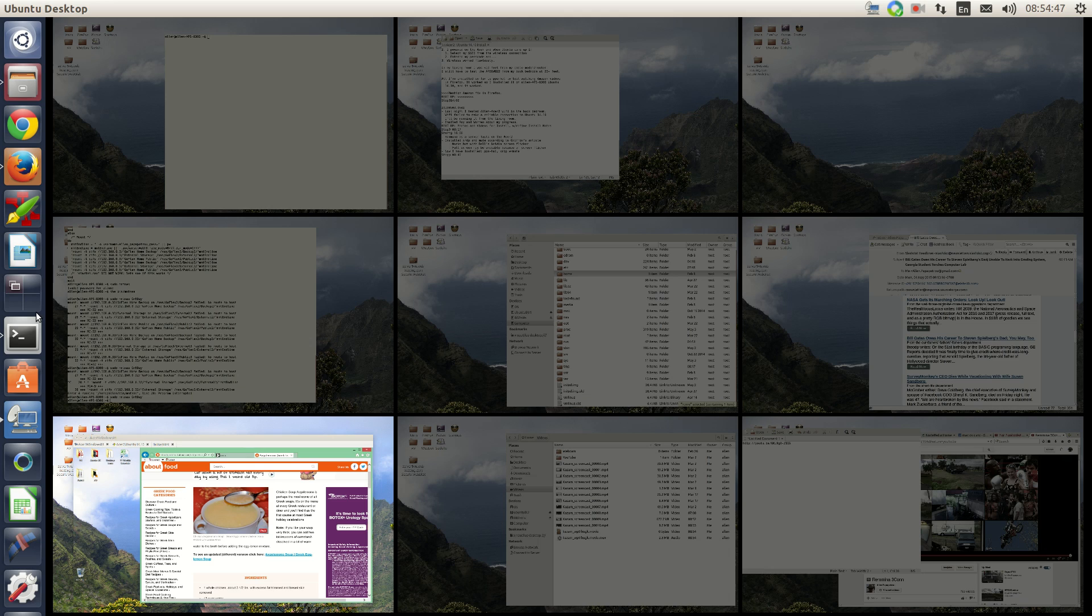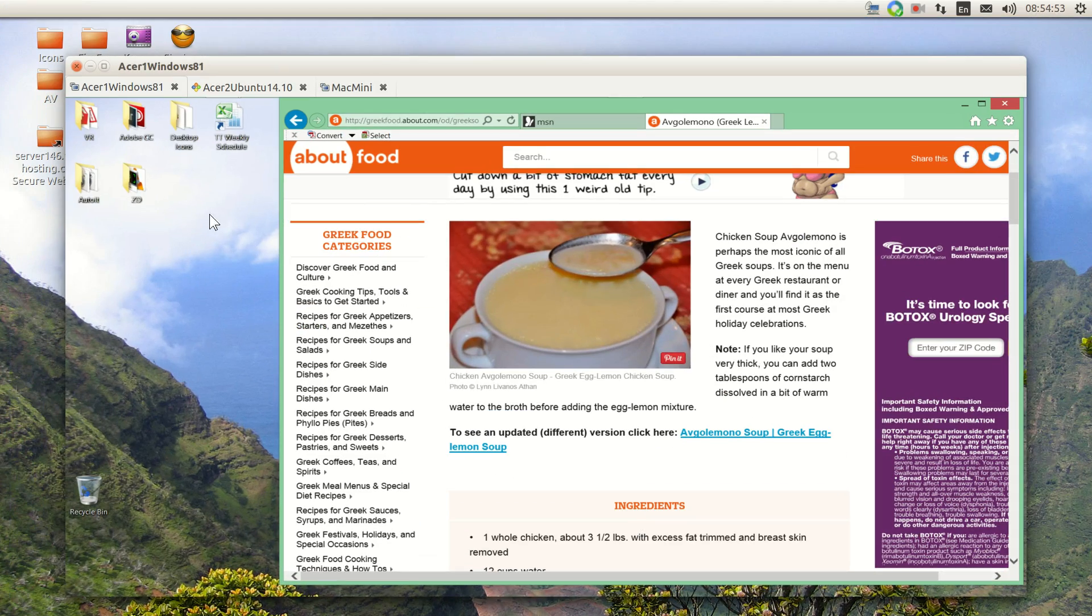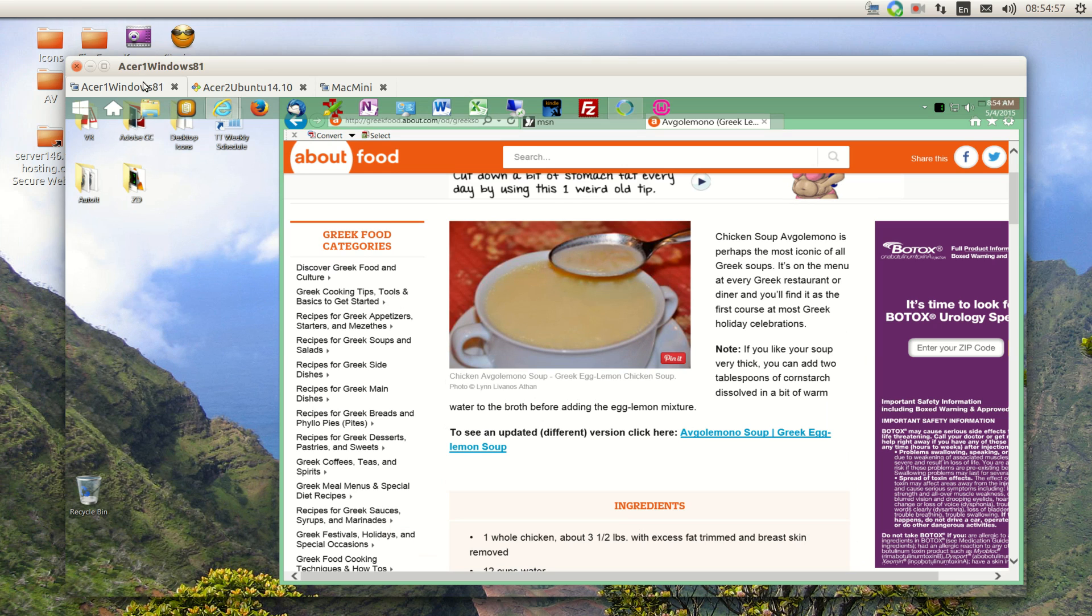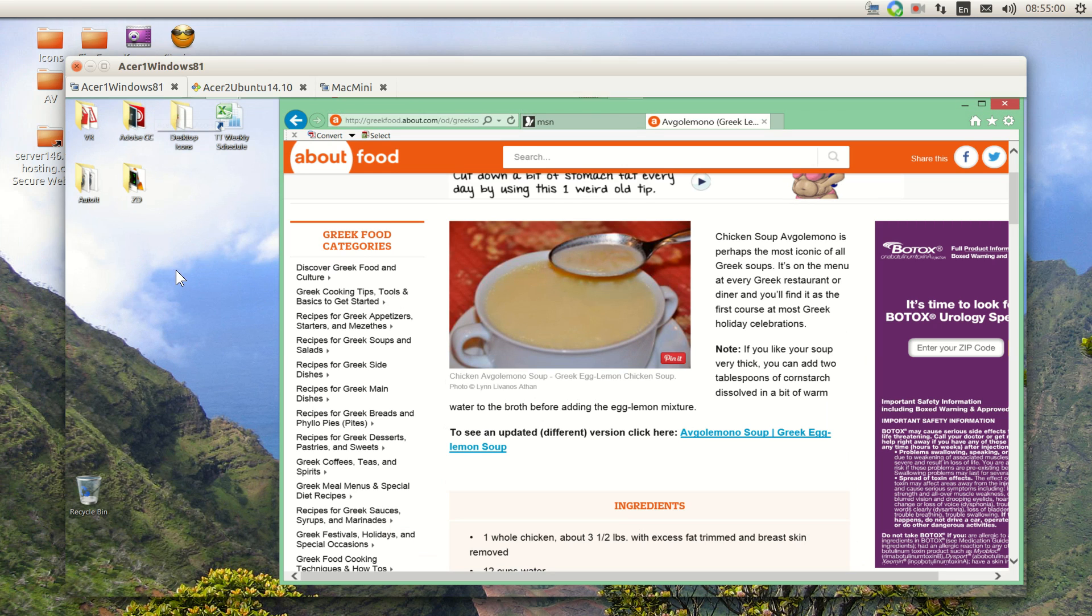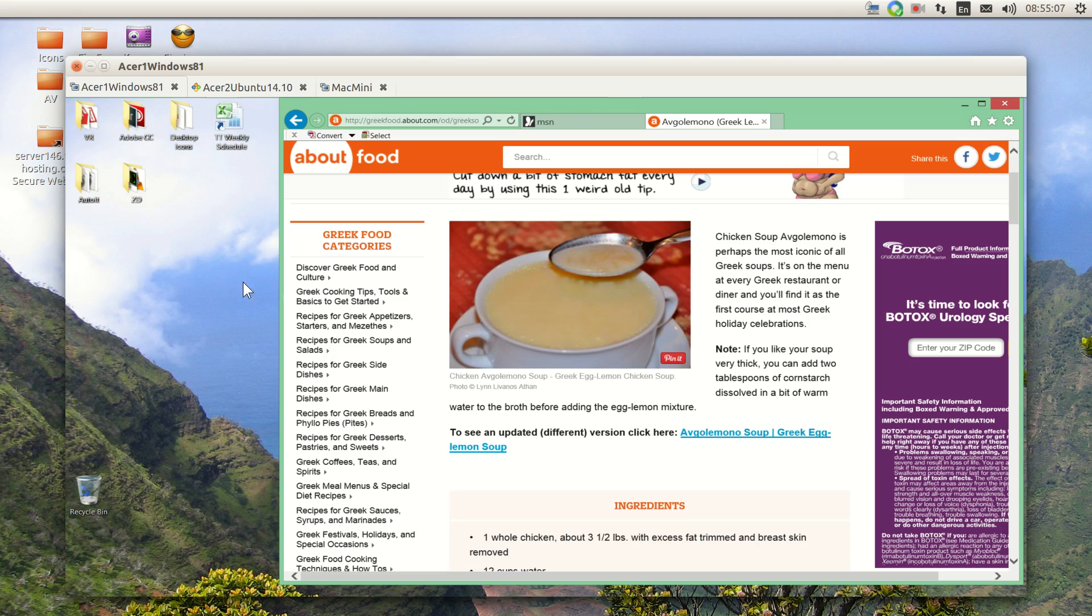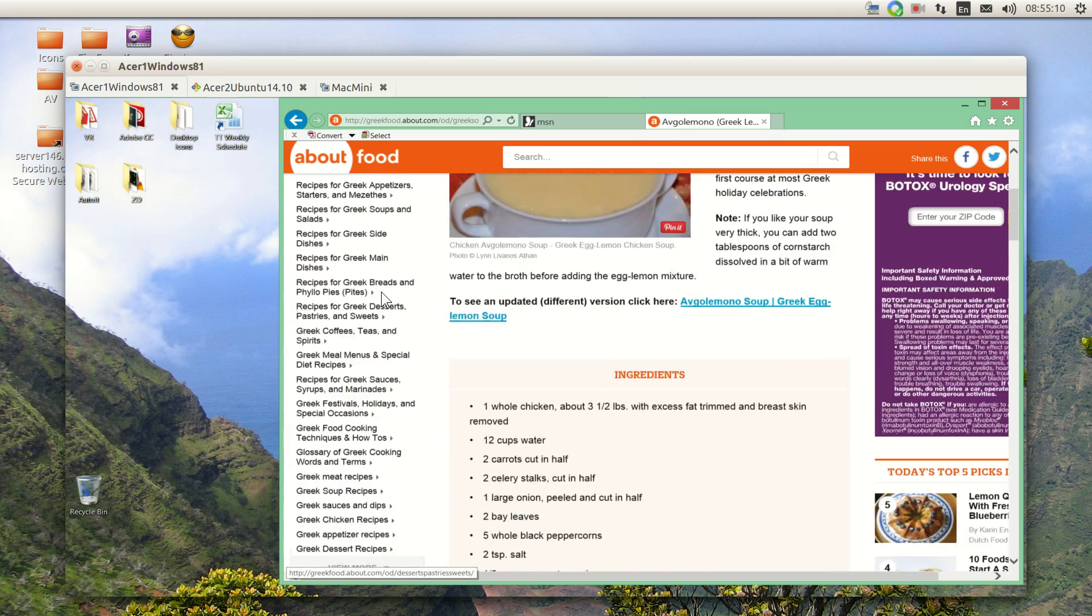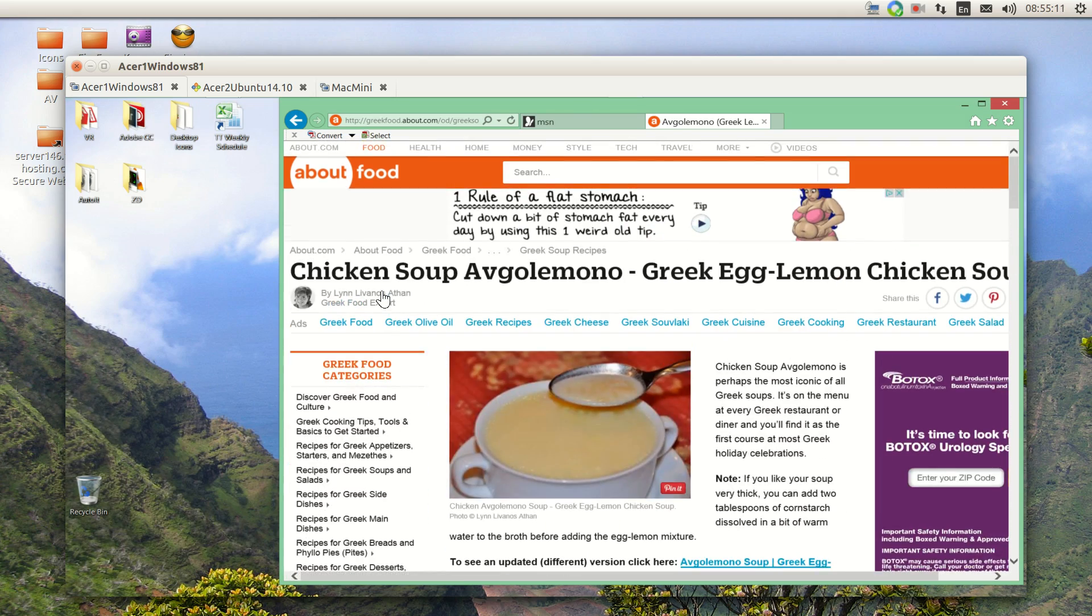So let's get started. This is the Remmina window with three tabs up. The first tab is Windows, and you can see that when I move my cursor over the taskbar, it comes up because I have it hidden. We can control what we're seeing—this is chicken and lemon soup, Greek lemon soup.